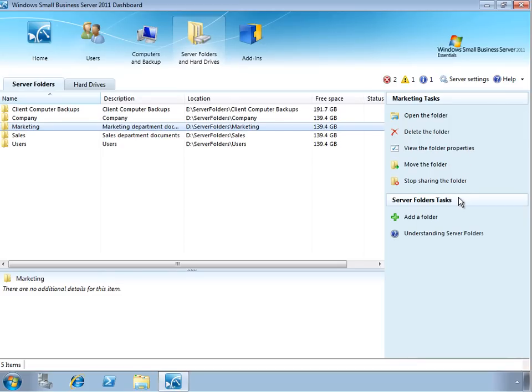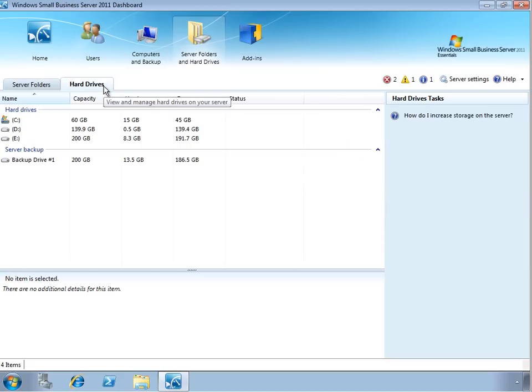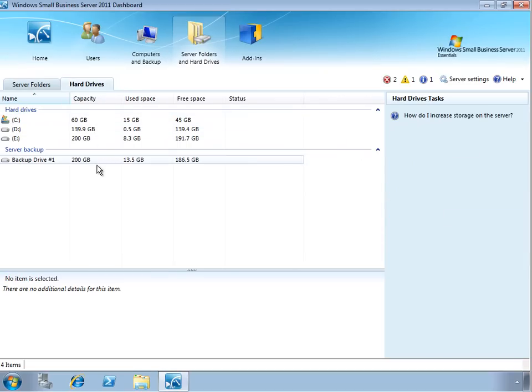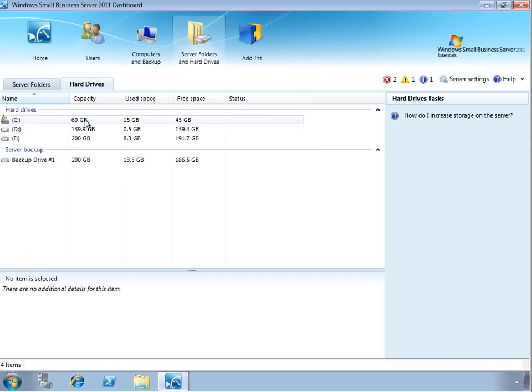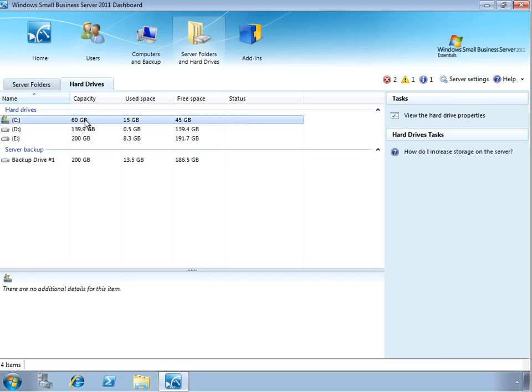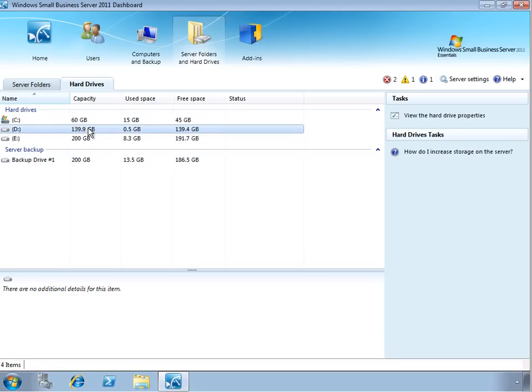We can also add a new shared folder and get help on understanding shared folders. On the Hard Drive sub-tab, we can see the different physical hard drives that comprise the server environment. Here we can see that we have three hard drives available, including the system drive, as well as a couple of data drives.